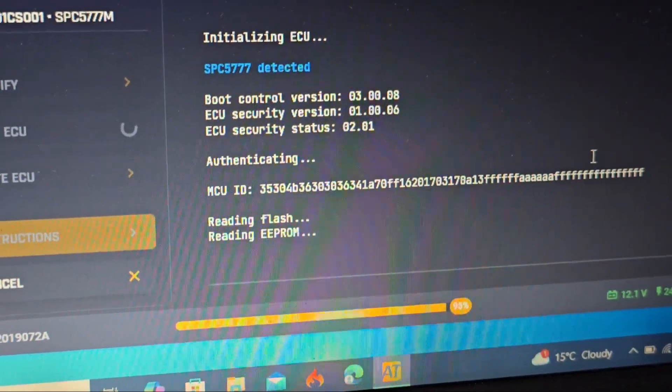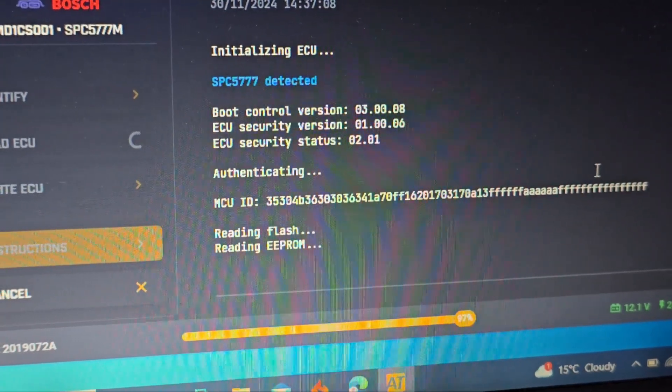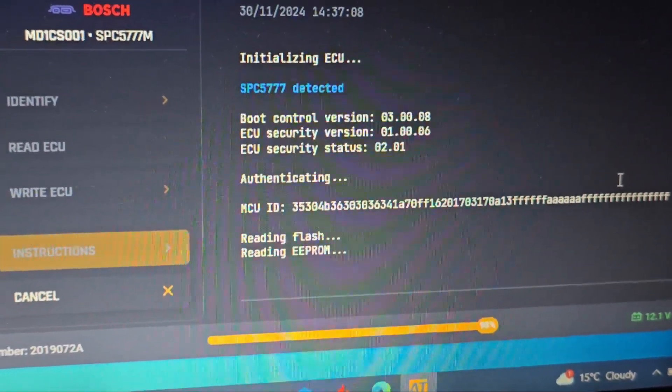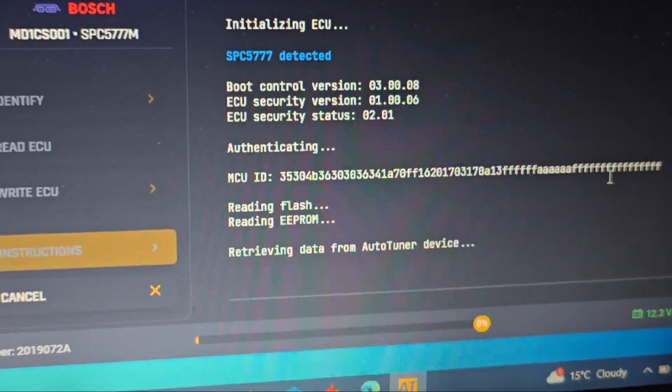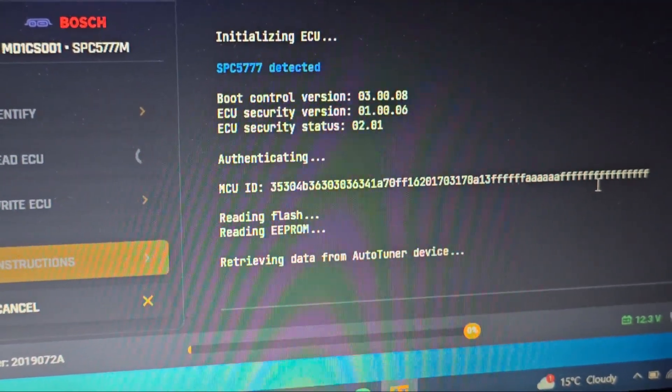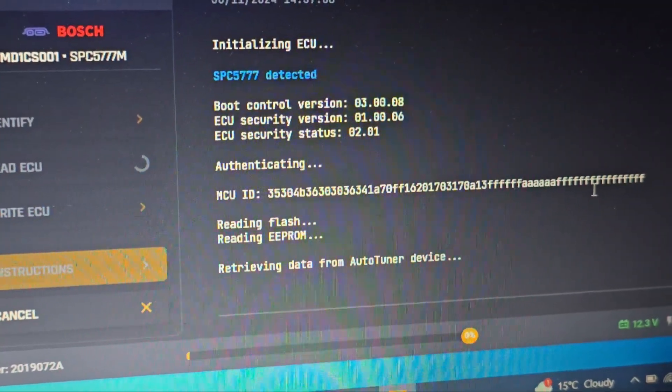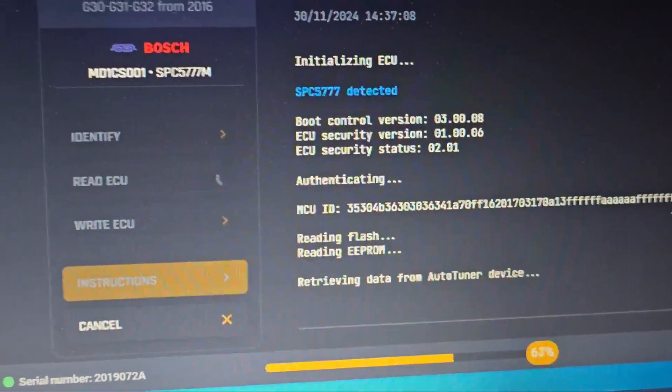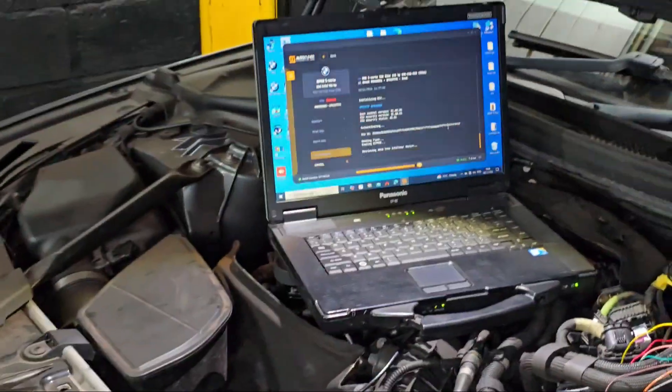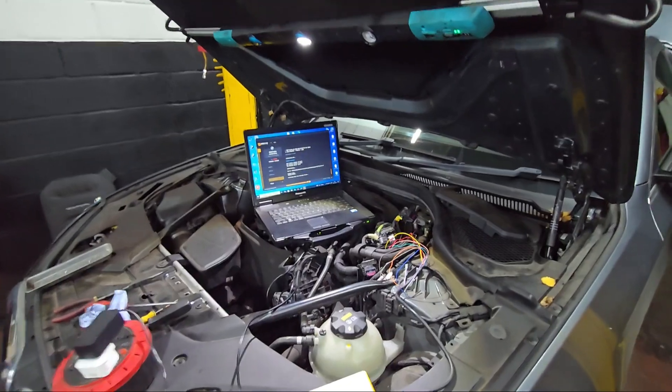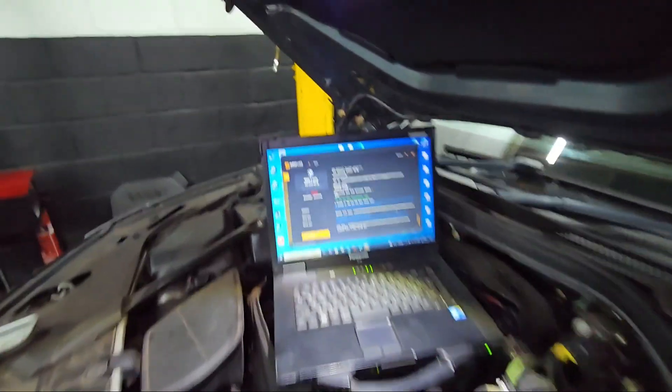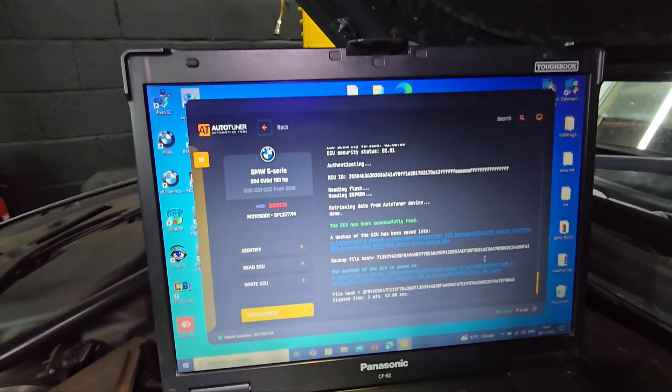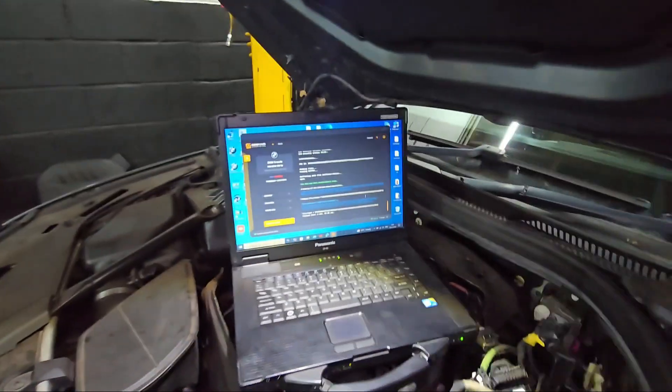Reading the flash and reading the EEPROM at the same time. That's a good thing. If anything goes wrong, you can clone the ECU because you have a backup file. Now it's going to upload the data to the Autotuner server. That's all good. You can see the ECU has been successfully read.